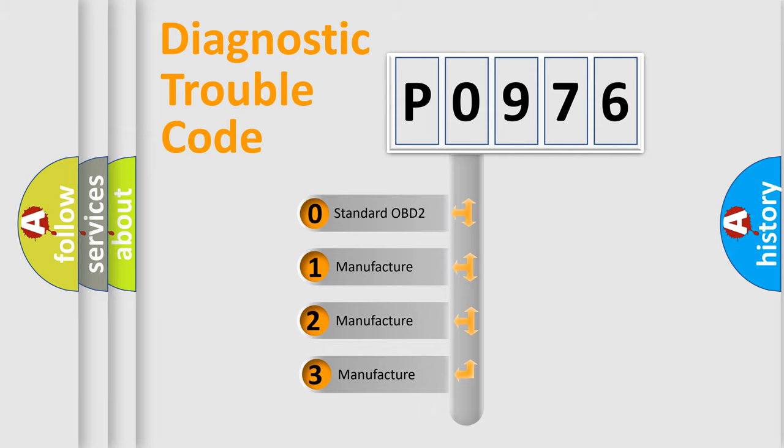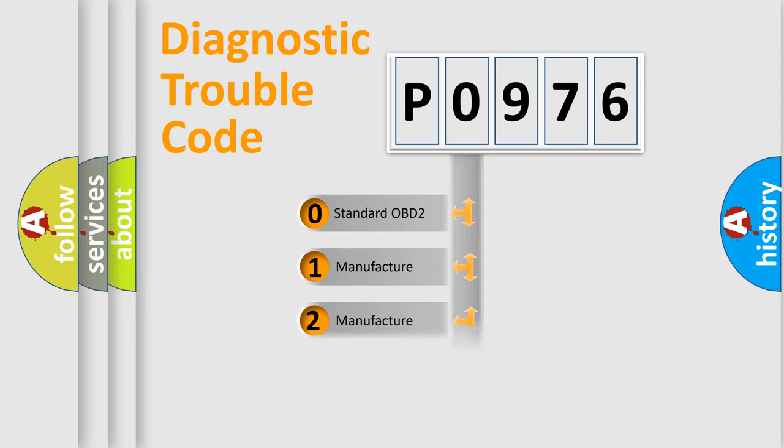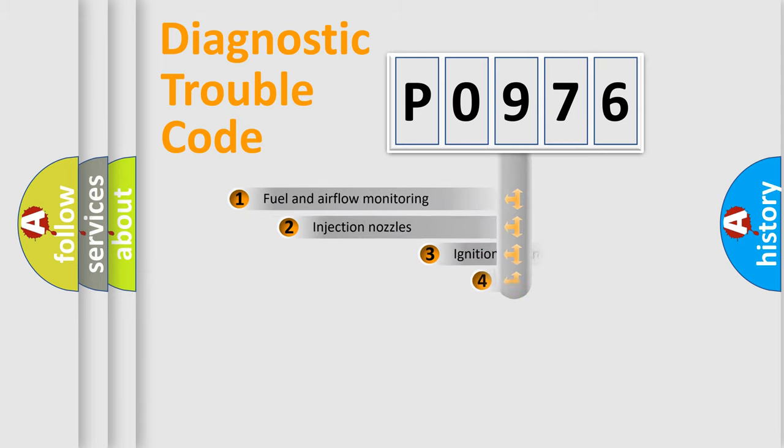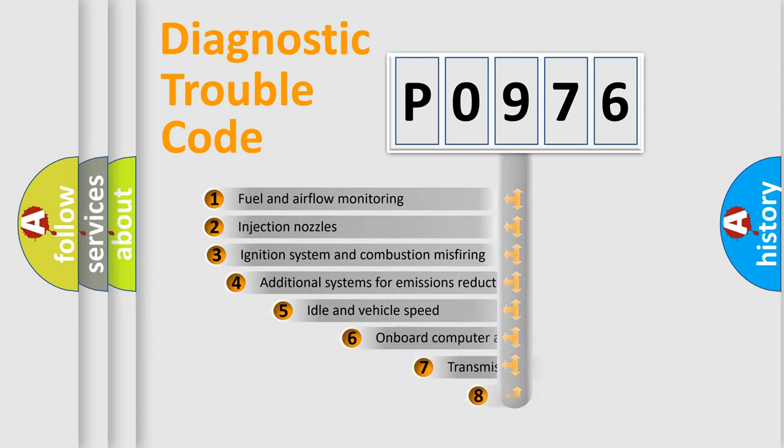If the second character is expressed as zero, it is a standardized error. In the case of numbers 1, 2, 3, it is a manufacturer-specific expression of the car-specific error.